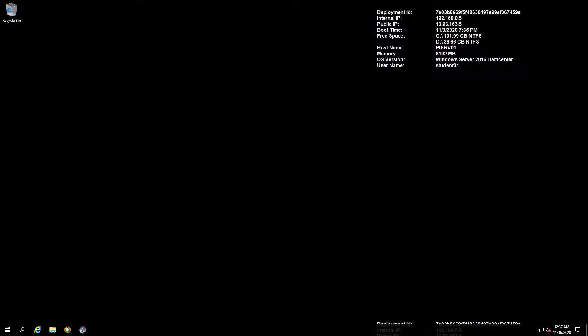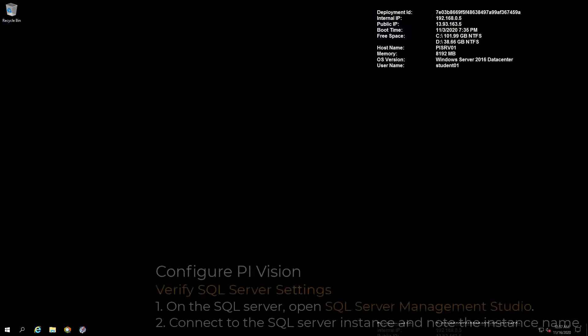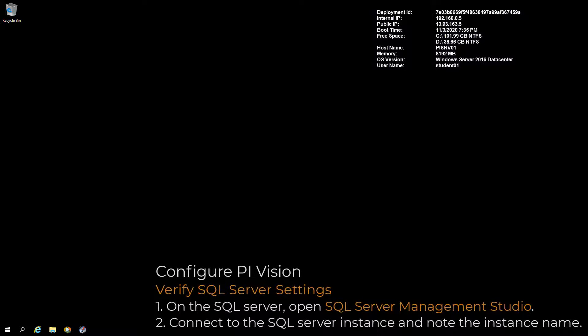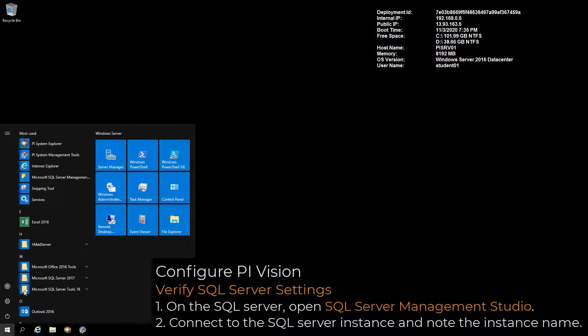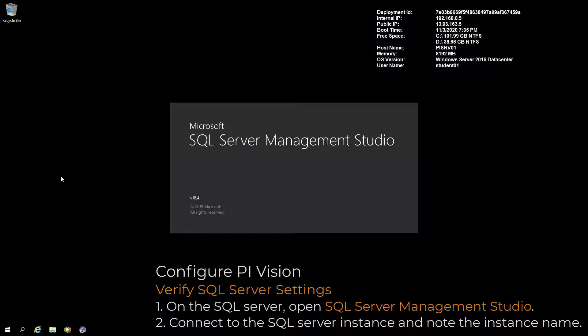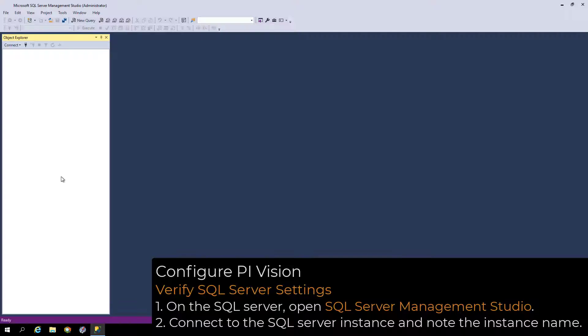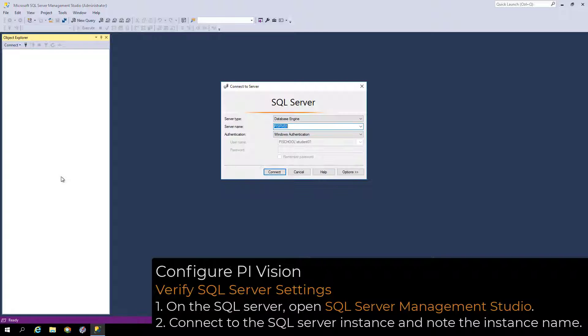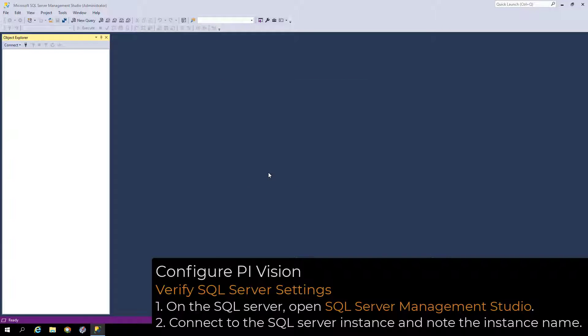Next, we will check the SQL permissions before attempting to create the PI Vision SQL database automatically. On the SQL Server, open SQL Server Management Studio and connect to the SQL Server instance.